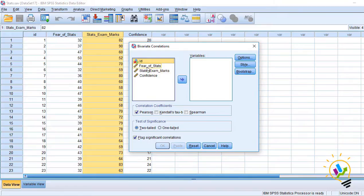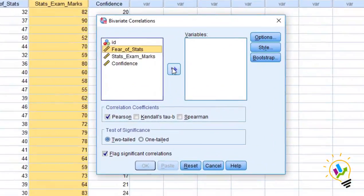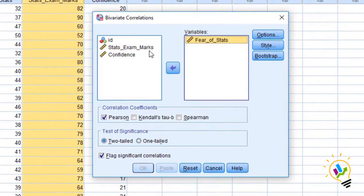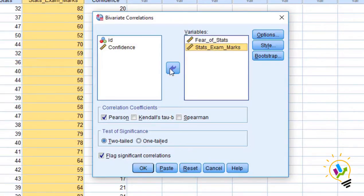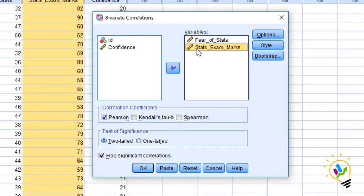In bivariate, I want to take two variables: fear of stats and stats exam marks. Here, I am going to use Pearson correlation because these two variables are continuous data. They are parametric data. So I am using Pearson.